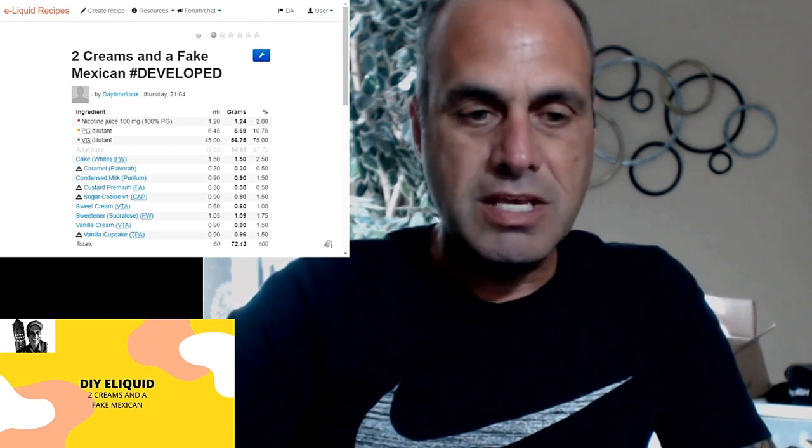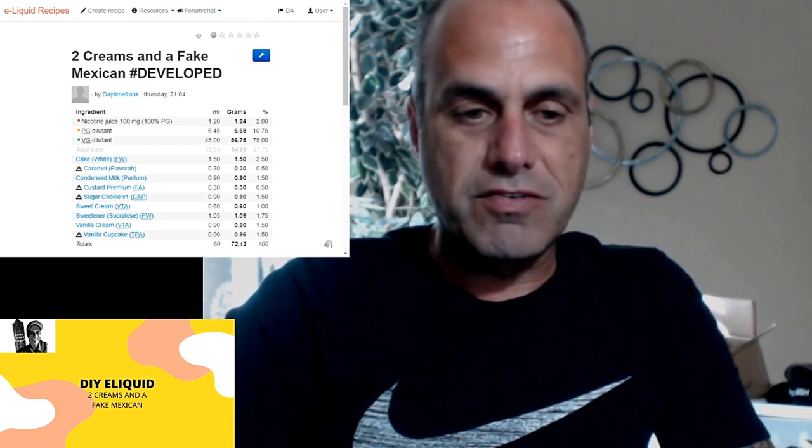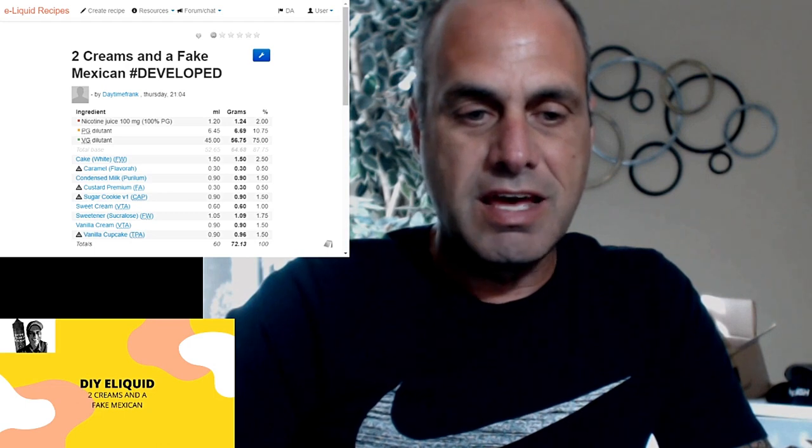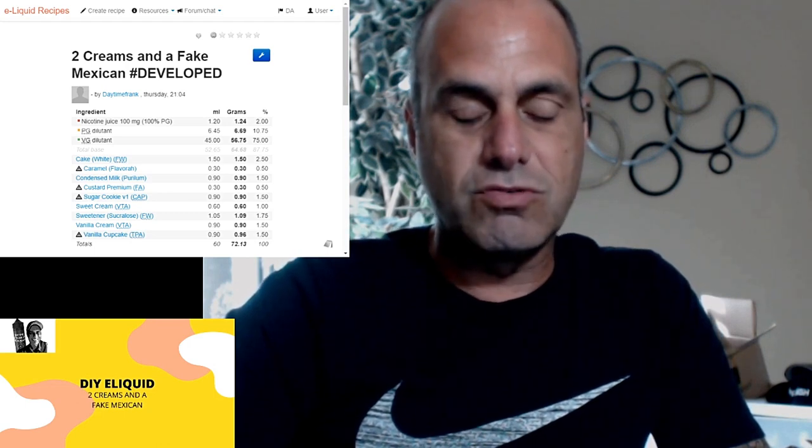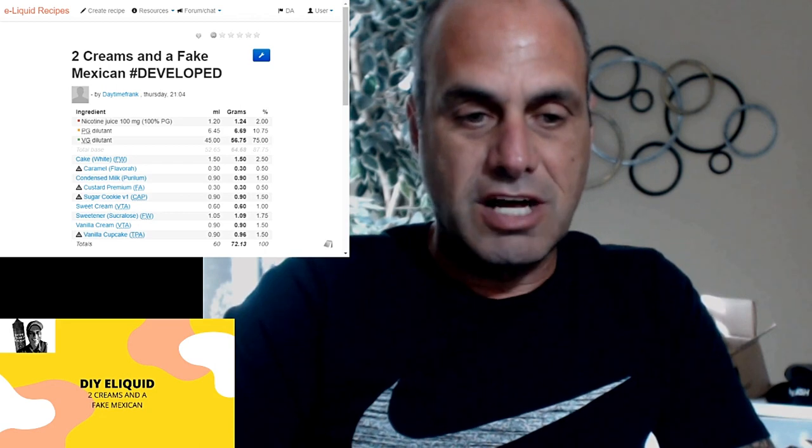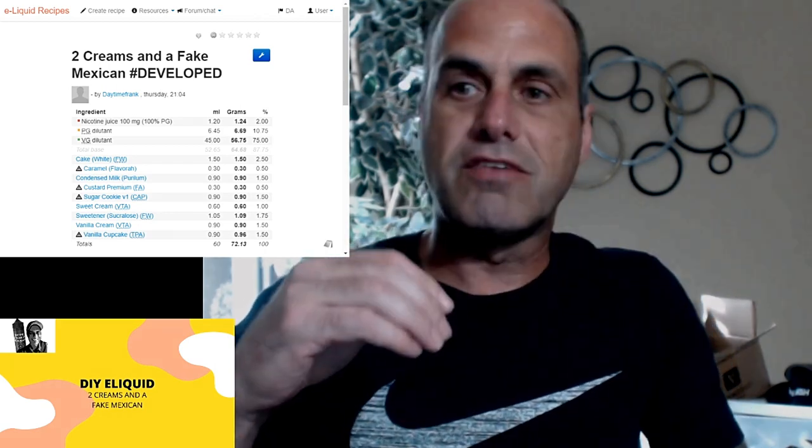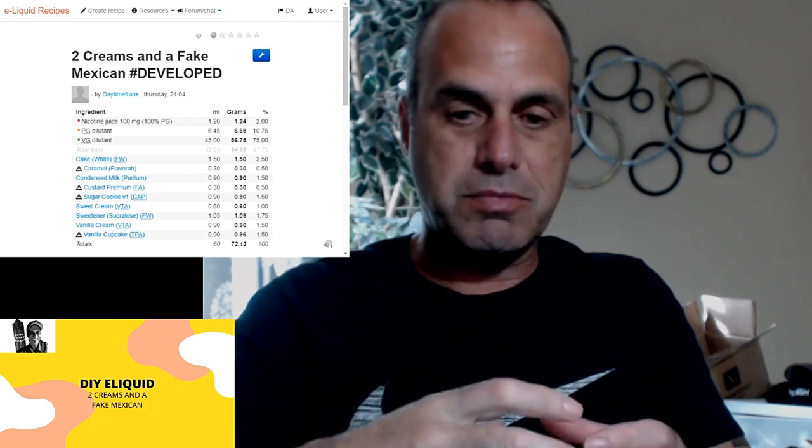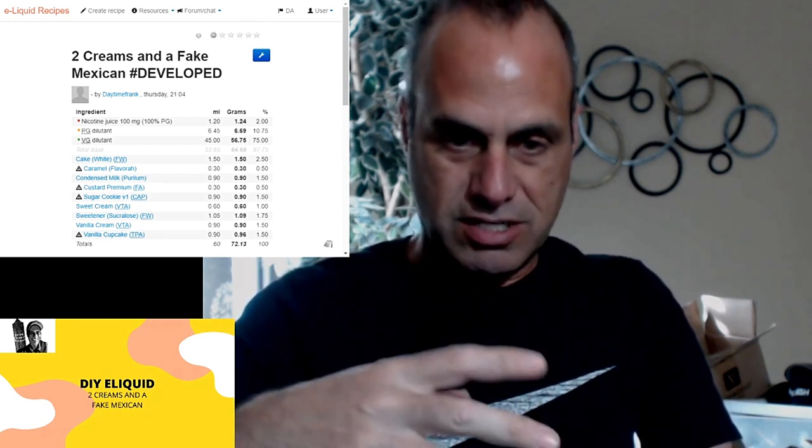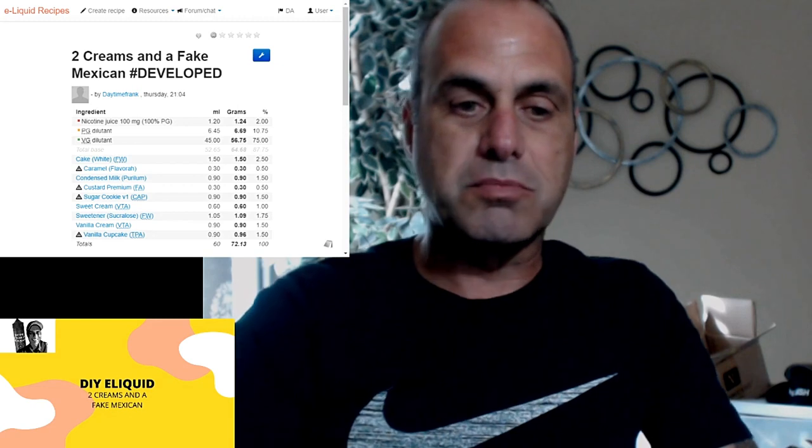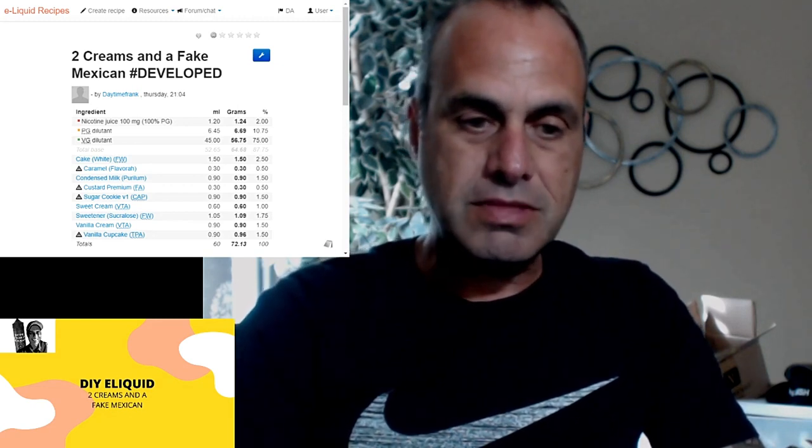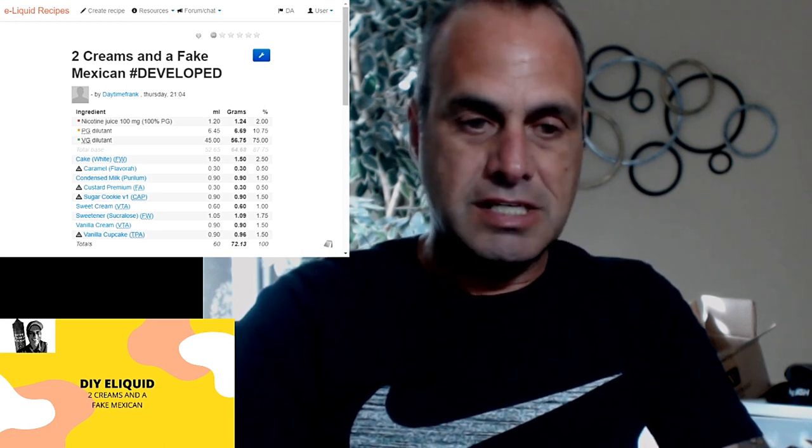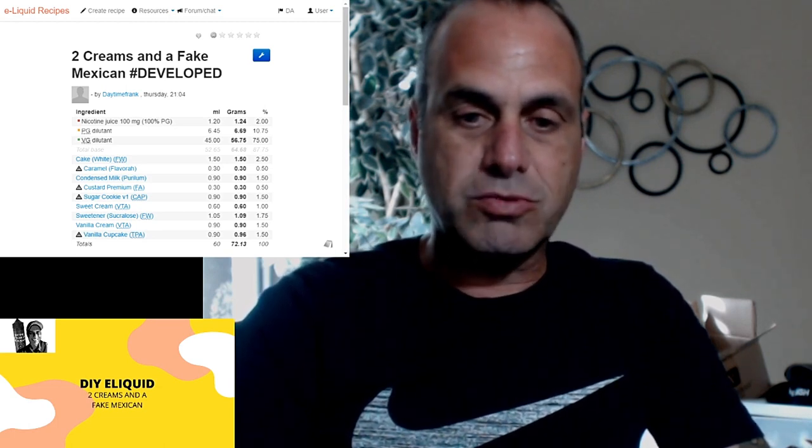The sugar cookie with the Flavor West white cake and the vanilla cupcake from TFA give you the cake note. Vanilla cupcake is one of those flavors that I just love. There's a big difference between TFA and Capella's vanilla cupcake. TFA's is the cake and Capella's is more the icing, so don't get those too confused because it will mess up your mix. We're going to go ahead and mix this up.